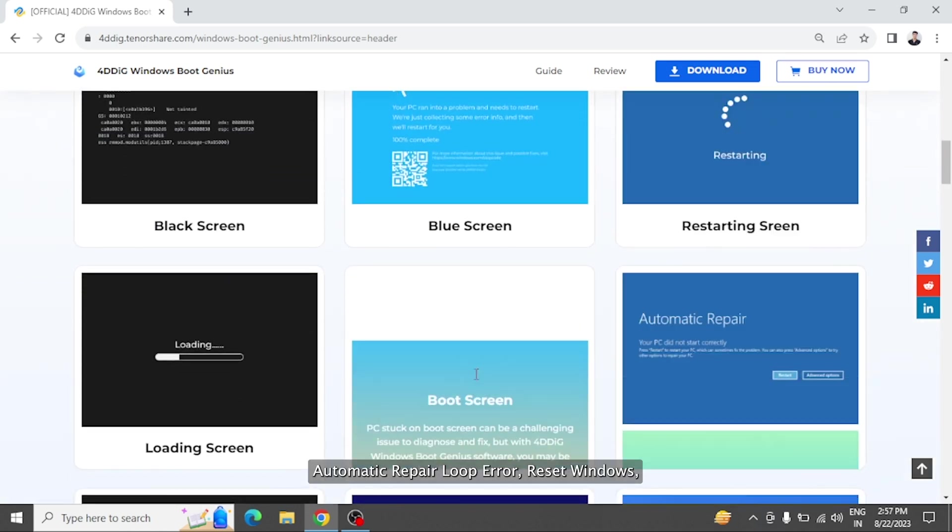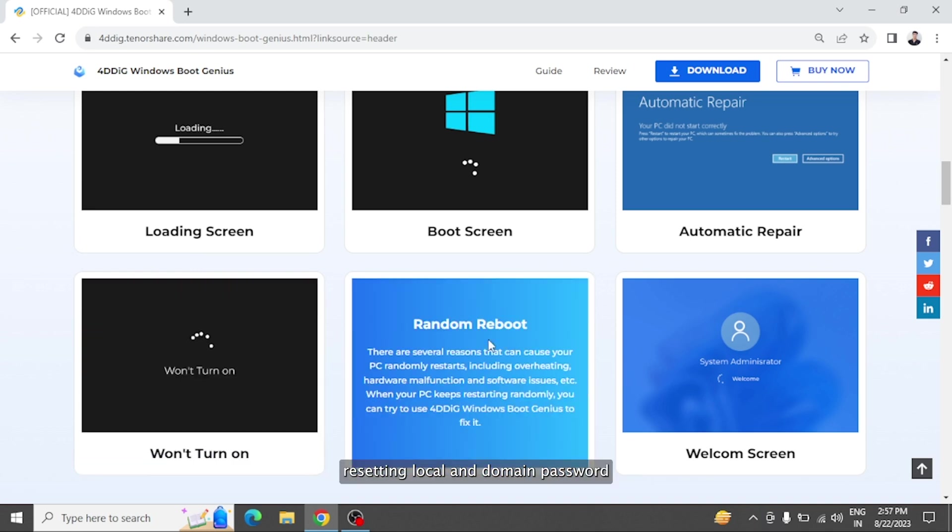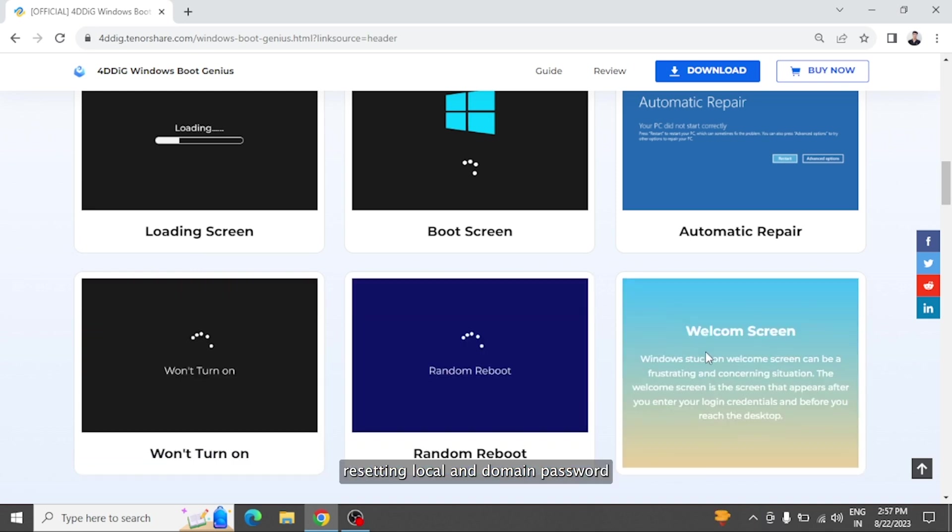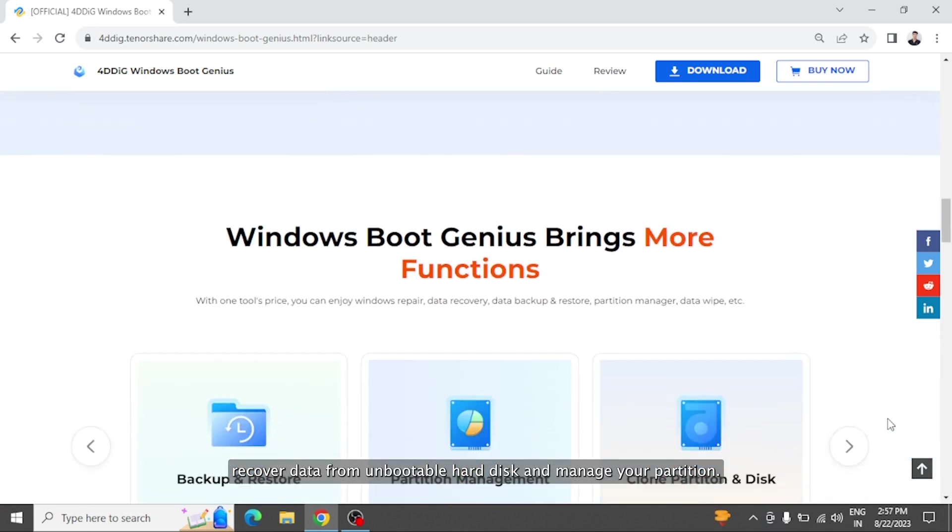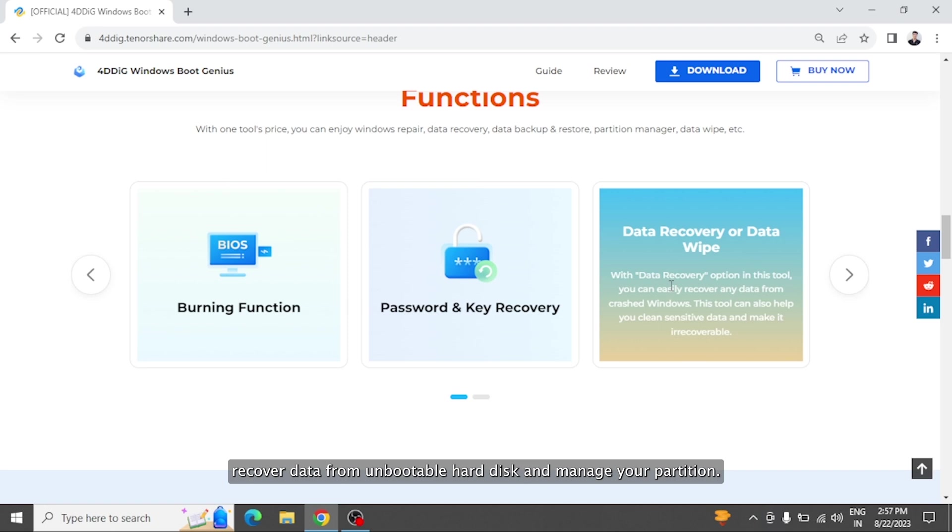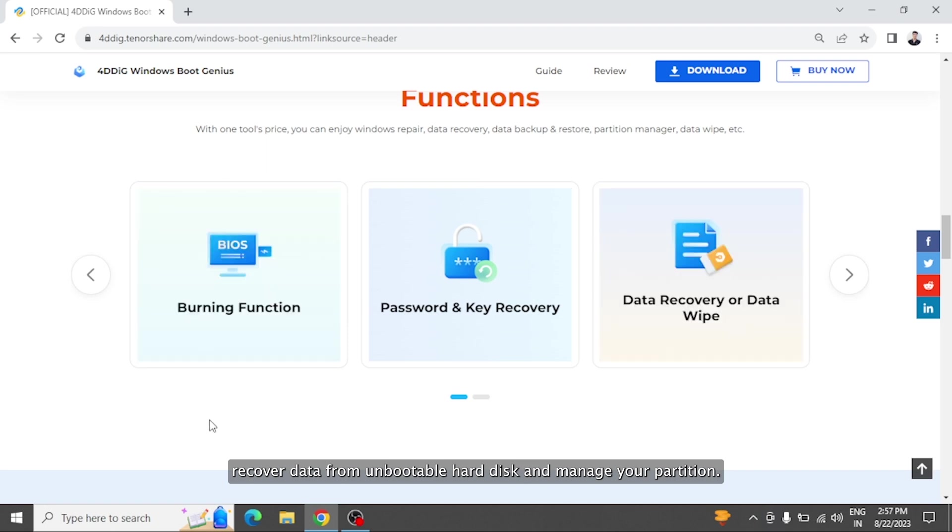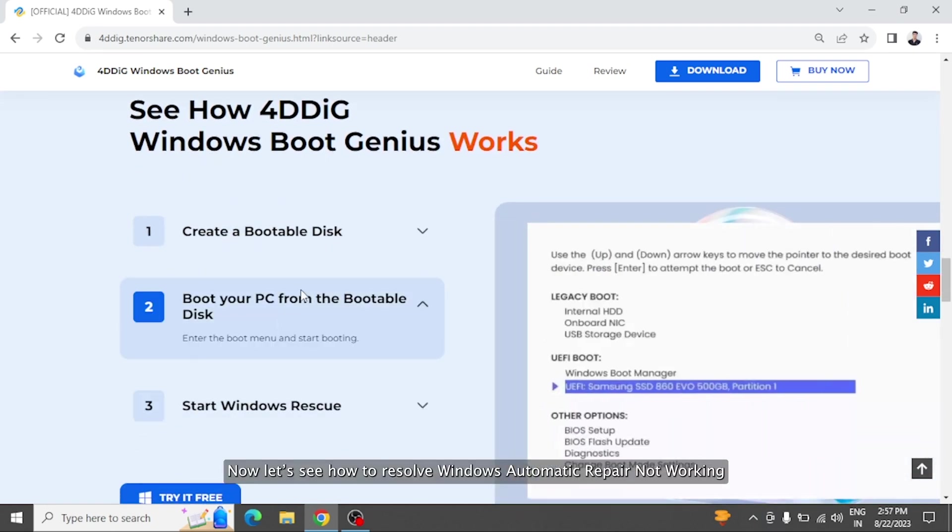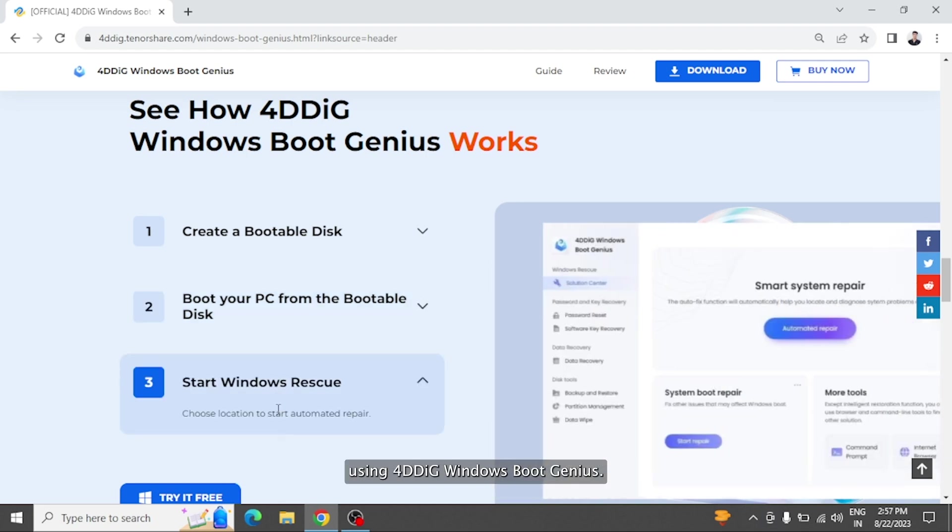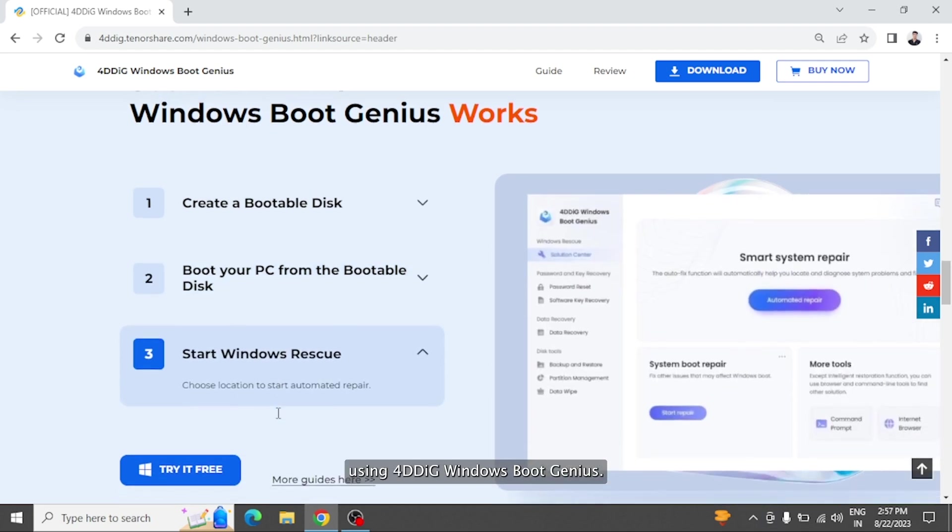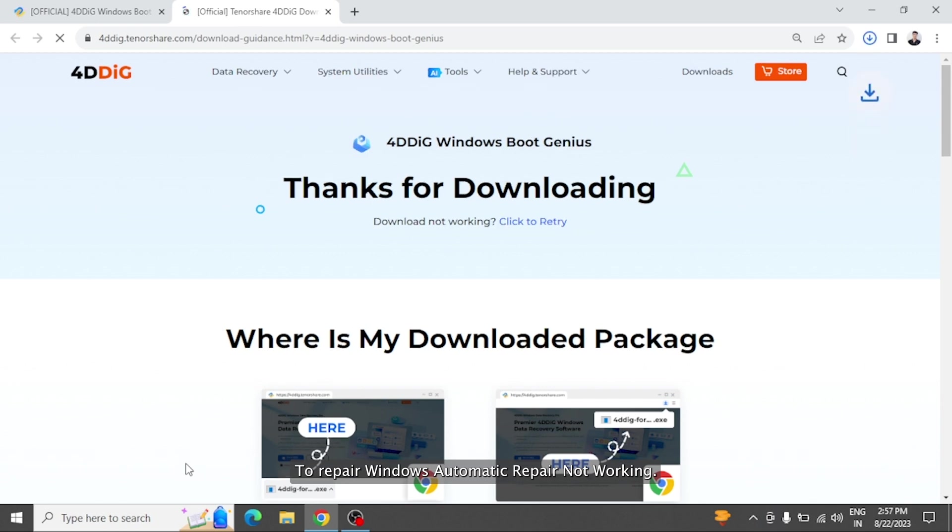automatic repair loop error, reset Windows, resetting local and domain password, recover data from unbootable hard disk, and manage your partition. Now let's see how to resolve Windows automatic repair not working using 4DDiG Windows Boot Genius. To repair Windows automatic repair not working, you need to download and install 4DDiG Windows Boot Genius.